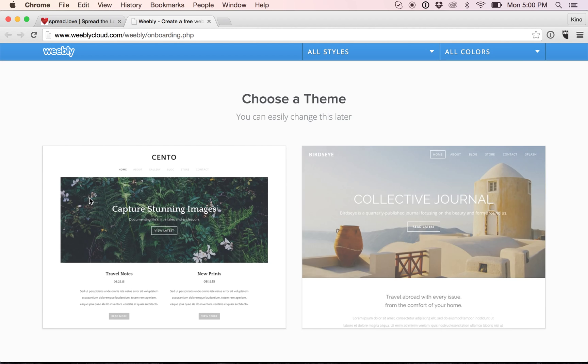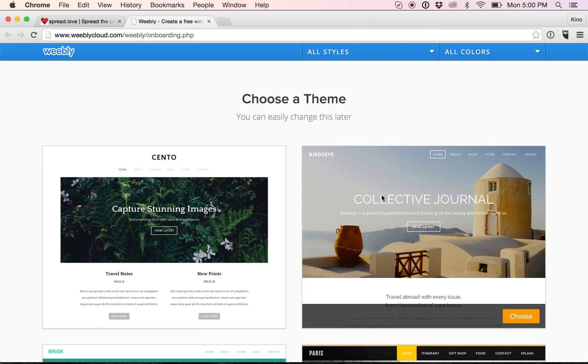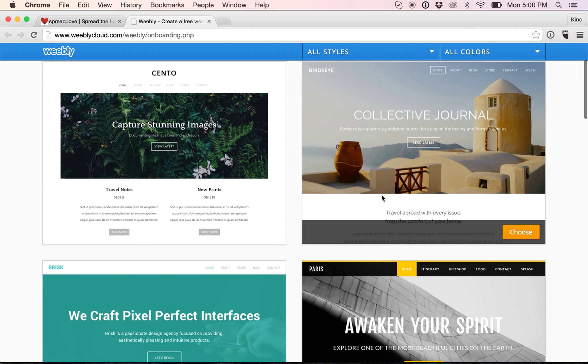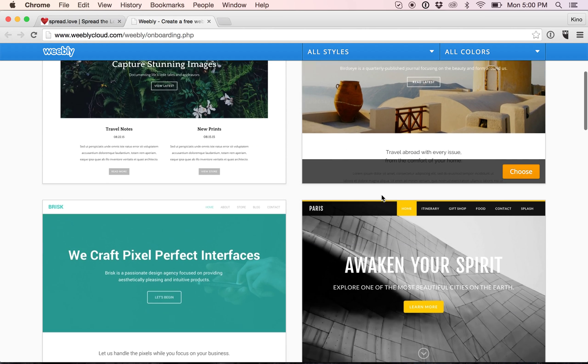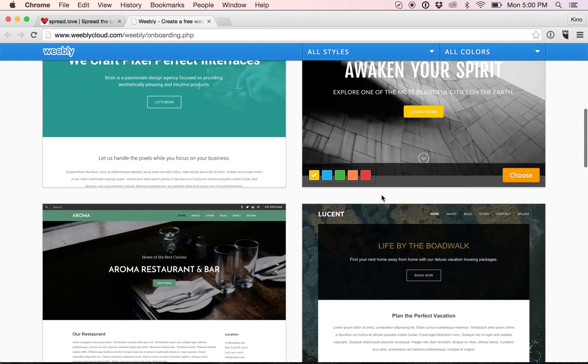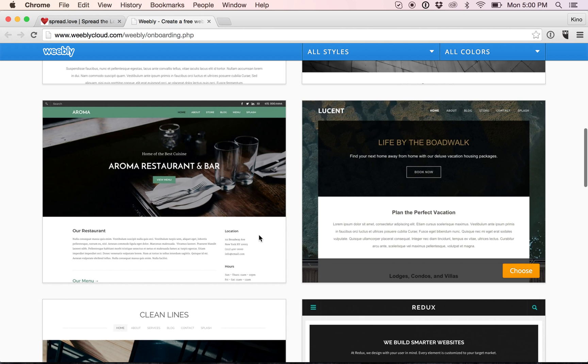Here, you will be redirected to Weebly. Now Weebly has partnered with Porkbun, who powers spread.love. And you can choose from numerous themes what type of website you would like.